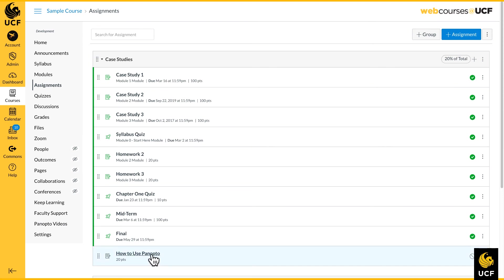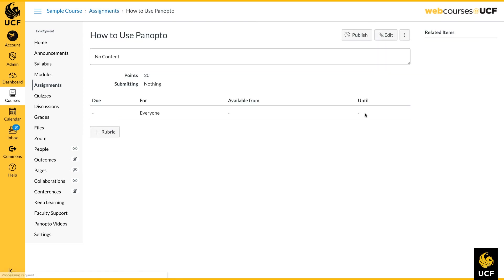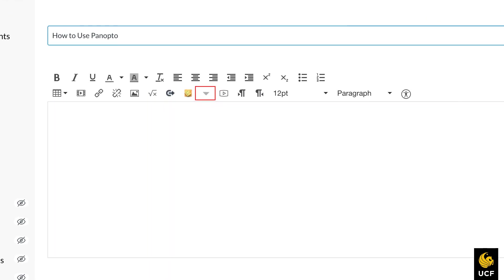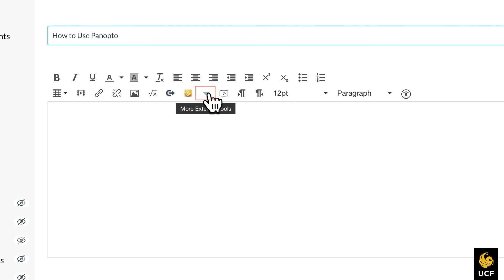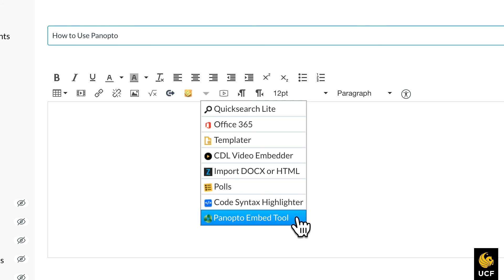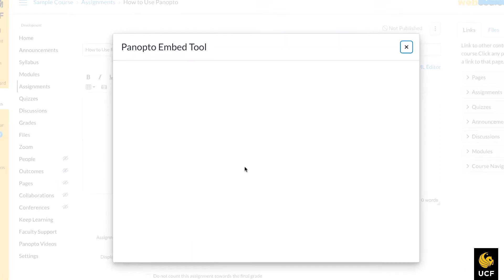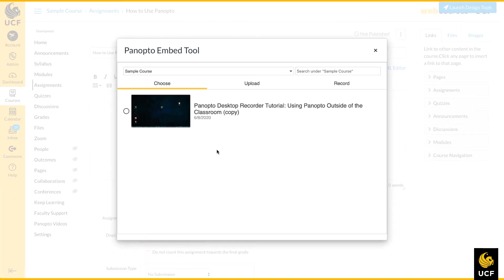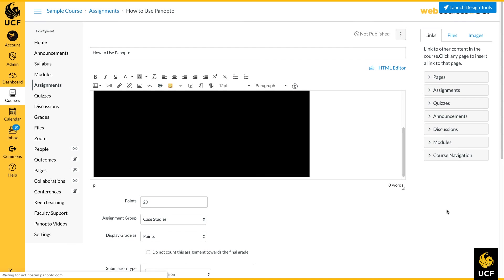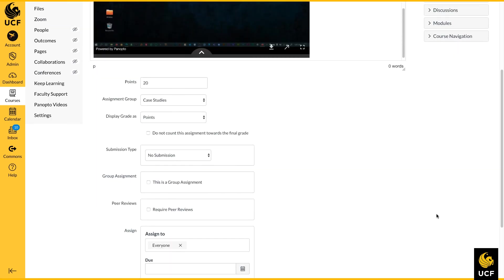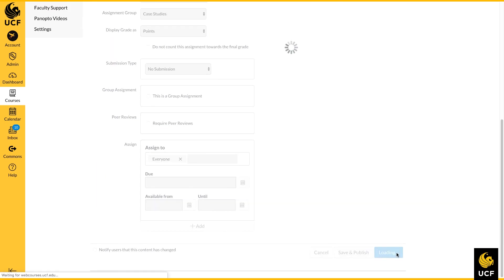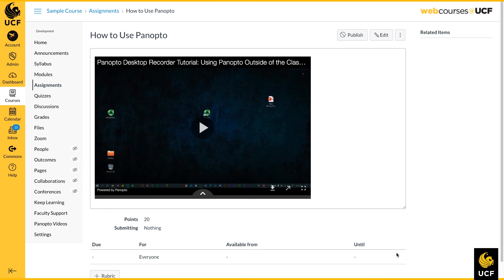For this example, we will embed a Panopto video in an assignment. Click Edit. When the Rich Content Editor opens, locate the gray triangle icon for more external tools. Click on the Panopto embed tool and select the video you wish to embed, then click the Insert button. Click Save and your video will now be available in your assignment.